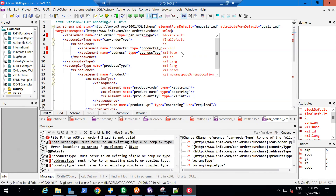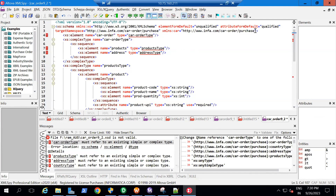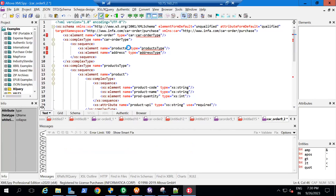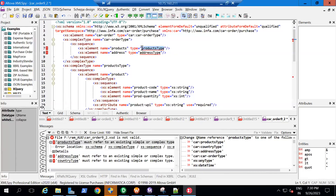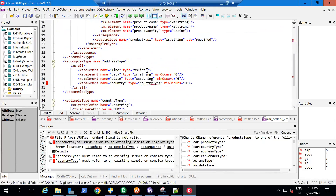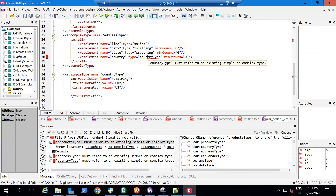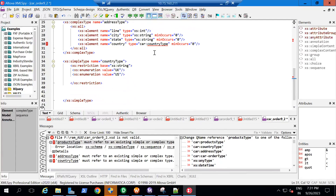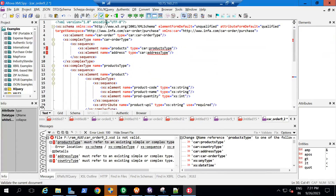So instead, I'm going to use xmlns:car here — I'm providing an alias name 'car' for the actual namespace. Now I can directly use 'car:carOrderType' in the element reference. If I validate again, there's still an error for productsType. For whatever complex elements — user-defined data types — you need to declare the namespace prefix; for primitive elements you don't. So I add car: before country type as well, and now if I validate, it is valid.